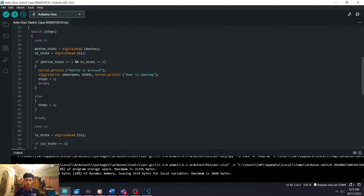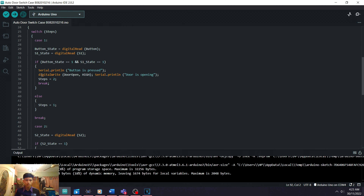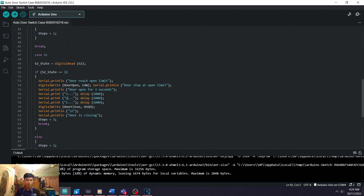If the program has run, it will continue to the next step — Step 2 — then break. Otherwise, the else statement returns it back to Step 1 instead of Step 2, meaning it will loop in Step 1 as long as nothing happens. When the condition is met, we go to the next step, which is Step 2, and then we go to Case 2.